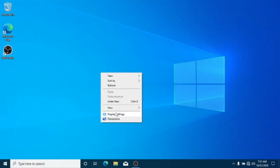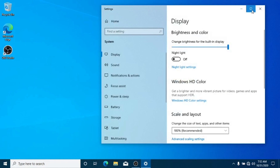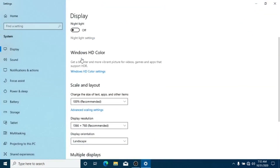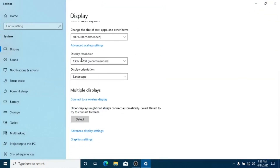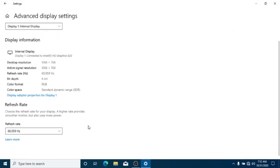Go to Display Settings, then Advanced Display Settings. Here you now have easy access to the refresh rate for your preferred monitor.